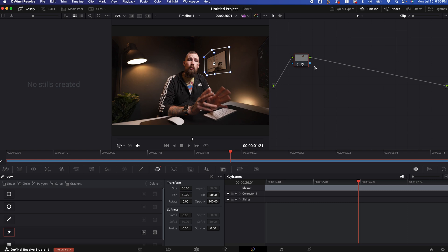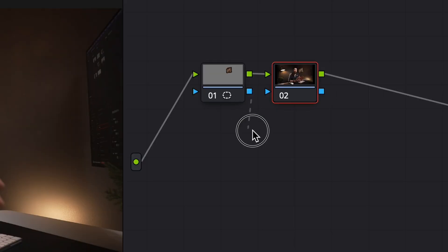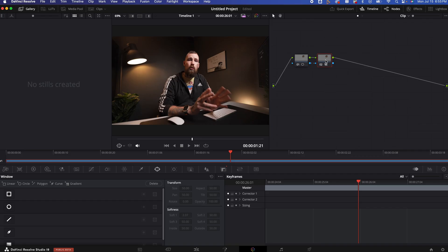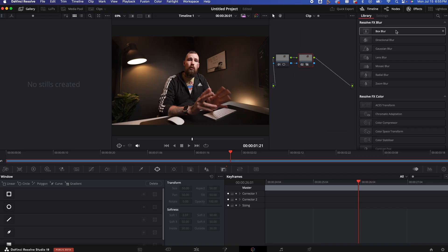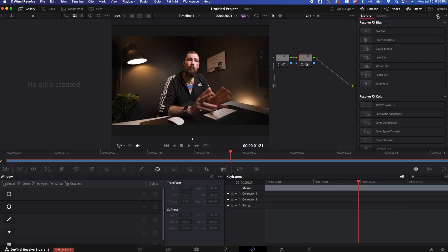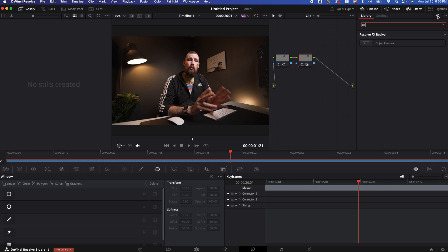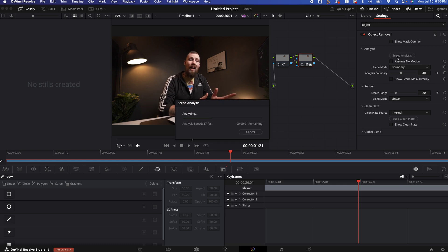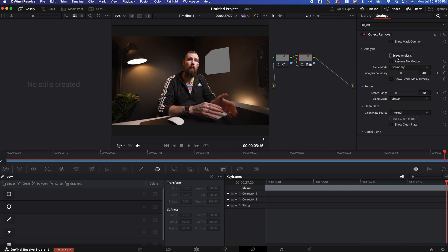I'm going to hit option S on a Mac. It is going to bring up a second node. I am going to link that to the second node and then I am going to go to the effects and I am going to look for object removal. We are going to drag and drop that on there. I am going to do scene analysis. It's going to see what it wants to do. It's going to pull that out. You can see it worked, but it looks really bad because now it's more obvious than the other.